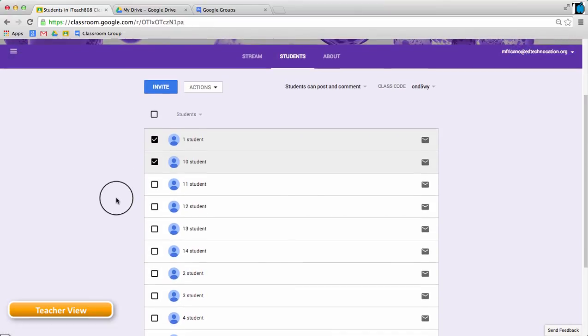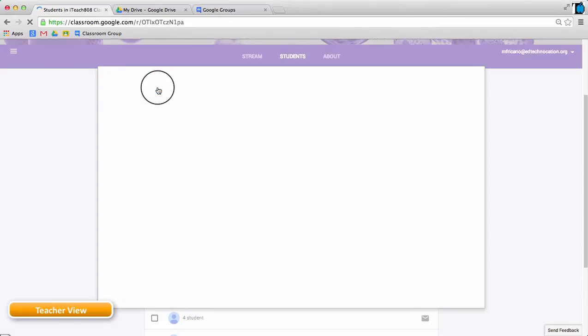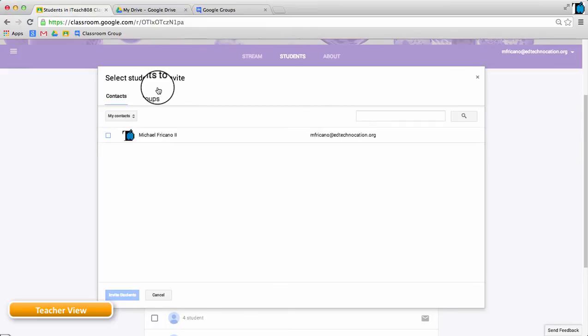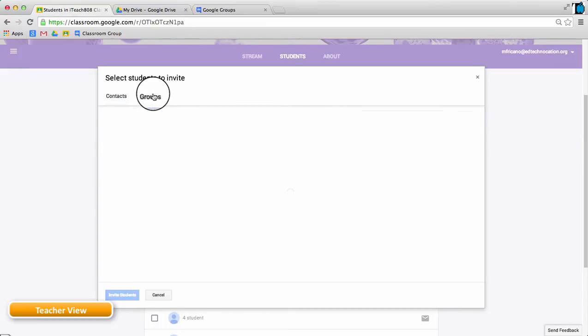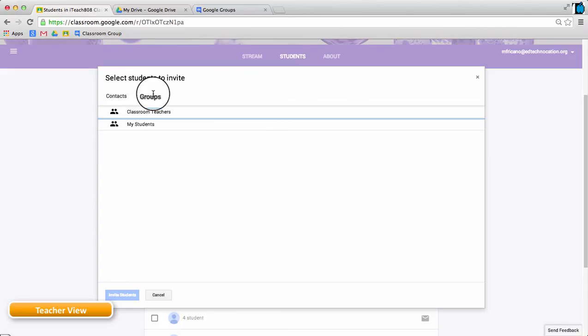One of the new features allows the teacher to invite students to the classroom by selecting them from a Google Group that has already been created by the teacher or by the school.